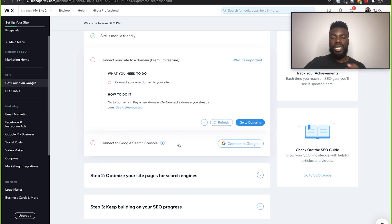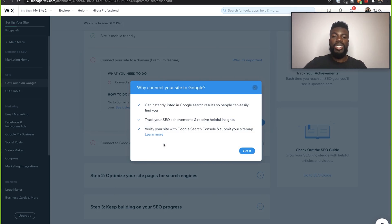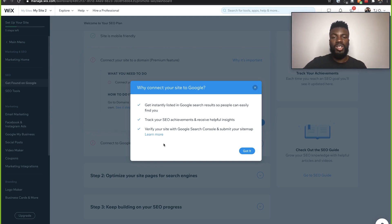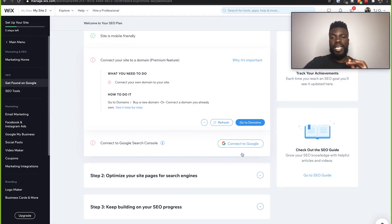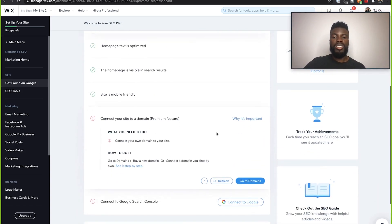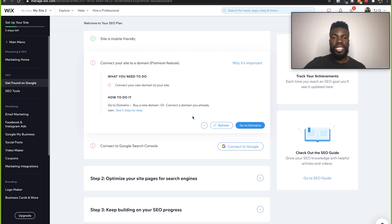The next thing is to connect to the Google Search Console. If you hover over this eye icon, it will give you information on why you need to connect your site to Google — the main reason is so that you can track your SEO insights, verify your site, and get instantly listed in Google search results. That's why it is very important that you connect your website to Google. If you don't have a Google account, make sure you create one for your business. This is the last step on the SEO checklist, and you will not be able to connect your site to Google until you finish each and every single one of these steps. Once you finish that, everything will be automatically implemented by Wix, setting up your SEO integration with Google search results.